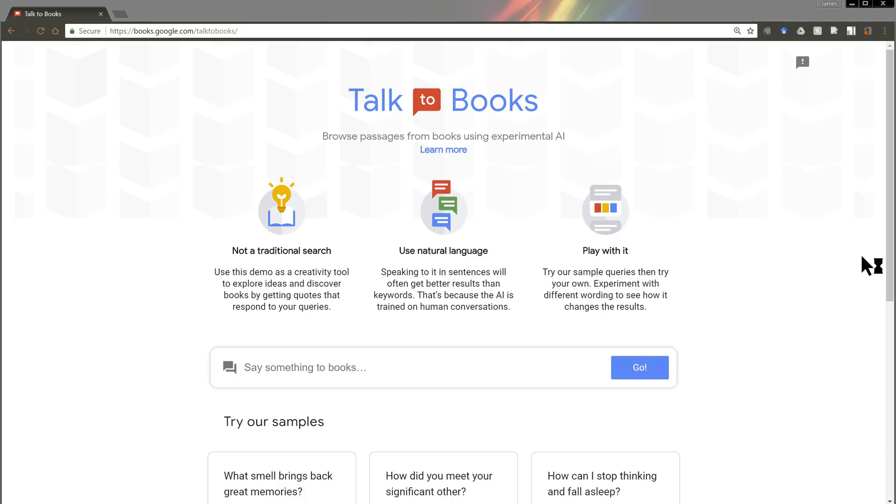So if I were to say, what's the weather like today? It would predict what to say back, something like partly cloudy, high of 72. But we can do this with any kind of conversation.